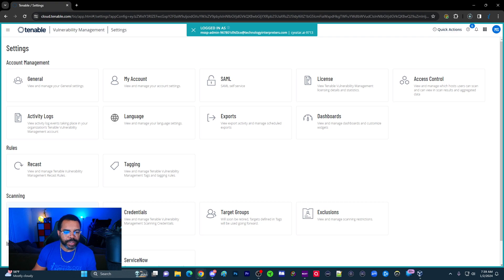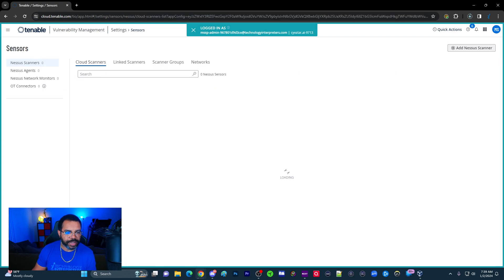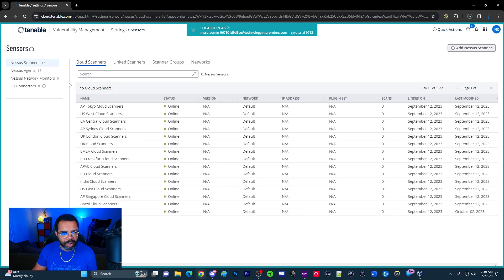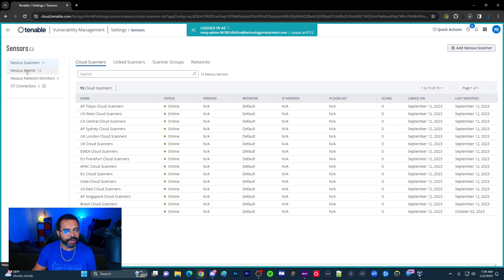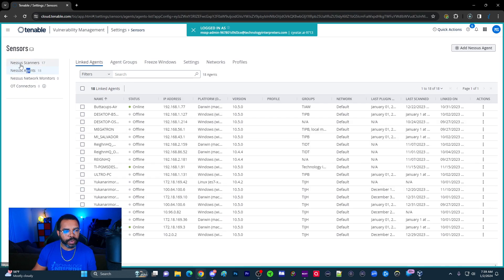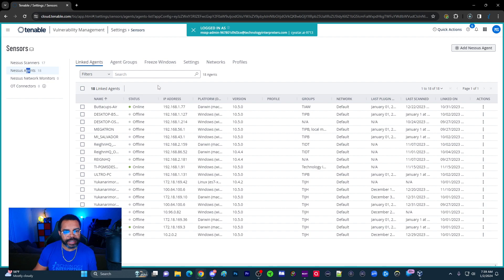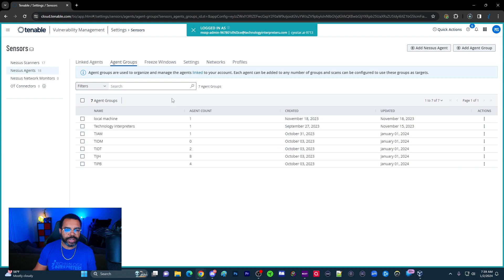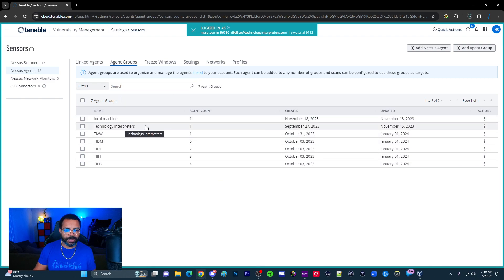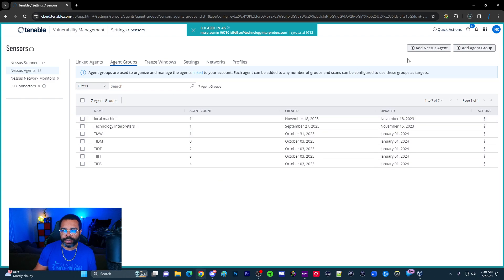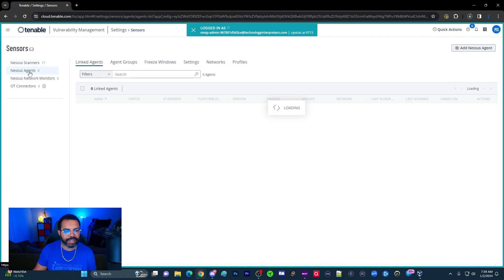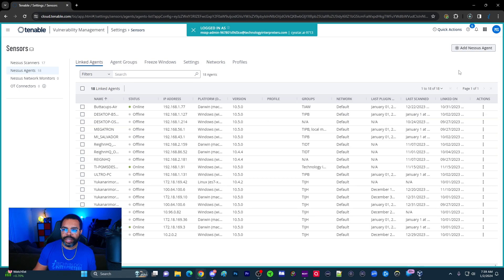Once I'm in settings, I'm going to go to Sensors. Agents, which is what we're going to install on the local machines, are listed here. We're going to click on Nessus Agents. We'll go into Nessus Scanner and Nessus Network Monitor in detail later. But in the meantime, first thing we want to do is make sure we have a group. I'm going to use the Technology Interpreters group. The first thing we need to do is get an agent on a machine.